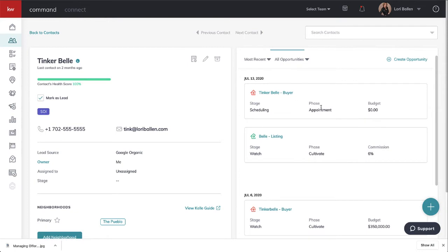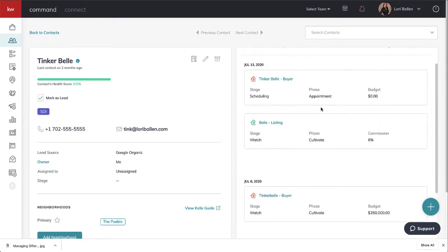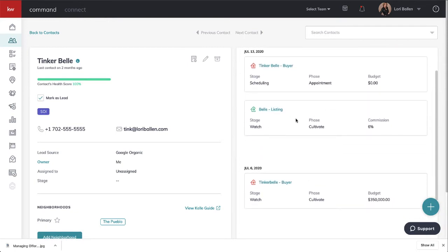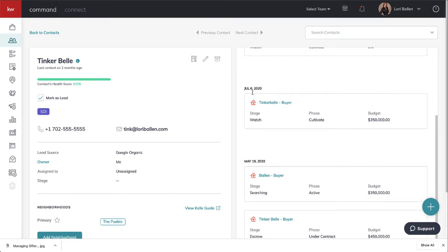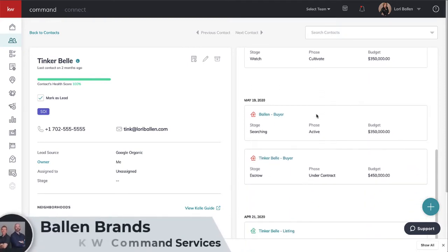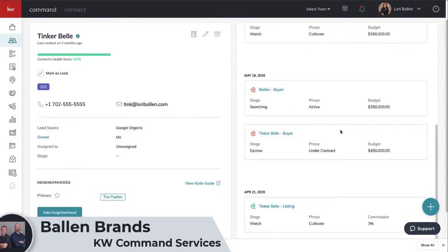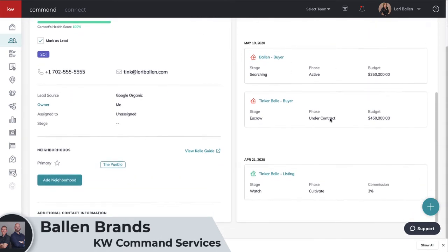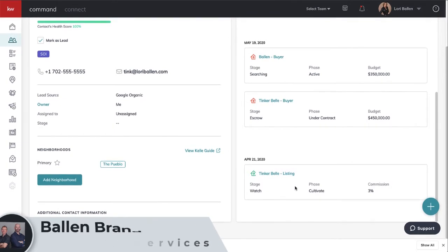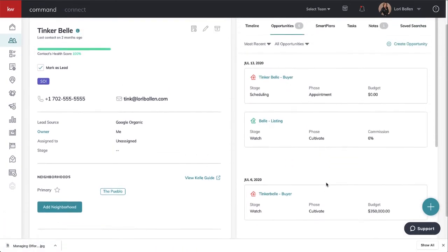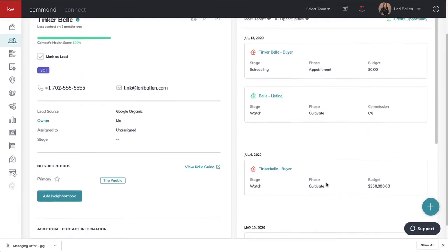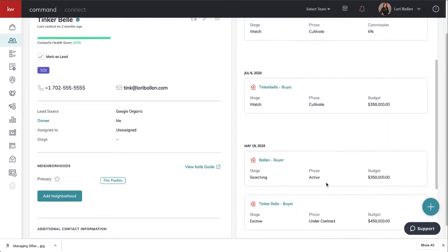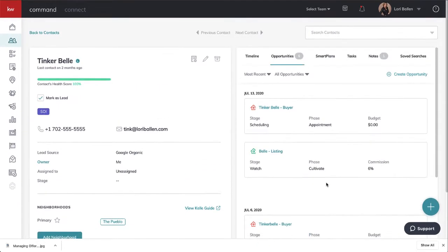I'm going to click on opportunities. We can see that on July 13th we have Tinkerbell the buyer with an offer. She's selling and buying. On July 6th she made an offer. On May 19th we were playing with stages, and back on April 21st we entered a listing.